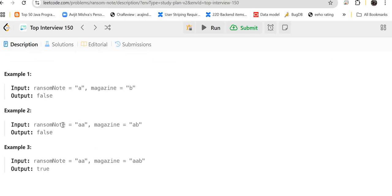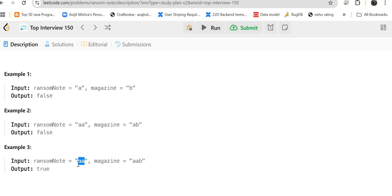In example 2, ransom note is AA and magazine is AB. Can you form ransom note using magazine? No, because ransom note has A appearing two times but you can only use A once. In example 3, ransom note is AA and magazine is AAB. Can you form ransom note using magazine? Yes, because you want two A's and you have two A's in the magazine string, so the output is true.